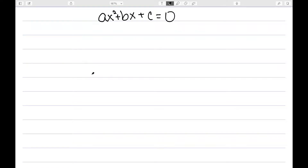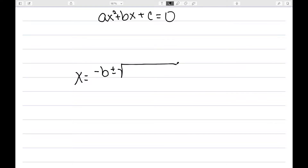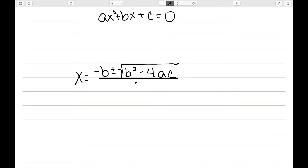Let's look at one more method to solve quadratic equations, and that's using the quadratic formula. It says my solutions are of the form negative b plus or minus the square root of b squared minus 4 times a times c, all over 2 times a. So let's do some examples to use this.